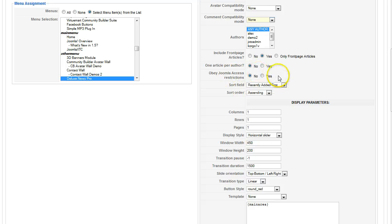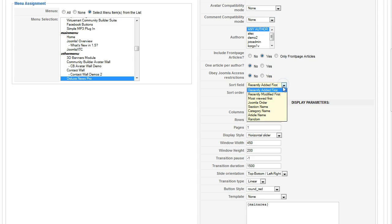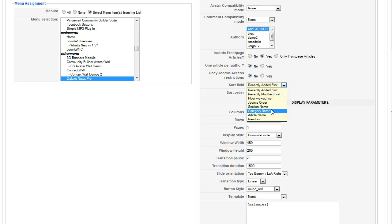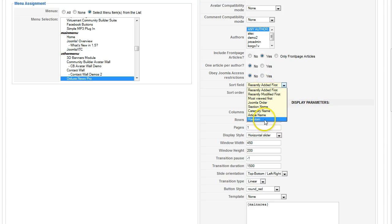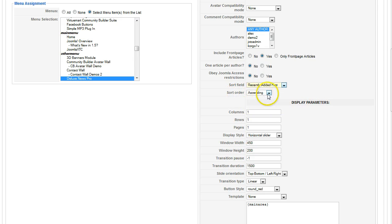Obey Joomla access restrictions. These are the access restrictions for the core Joomla. The sort field, that comes with recently added first, recently modded first, most viewed first, the Joomla order, section name, category name, that's alphabetically, the article name, or random. So you have a lot of different fields here that you can do. And the sort order, basically ascending or descending, show first from last, last to first.